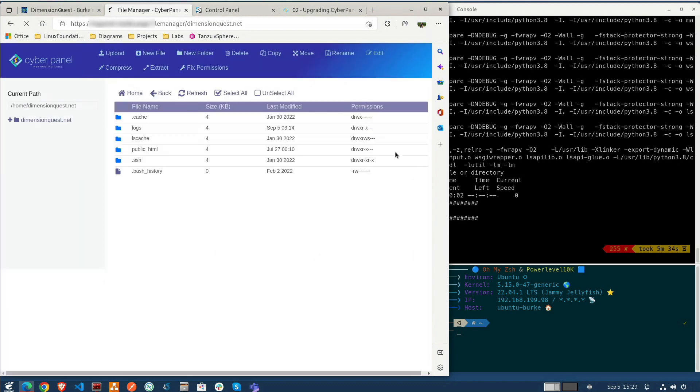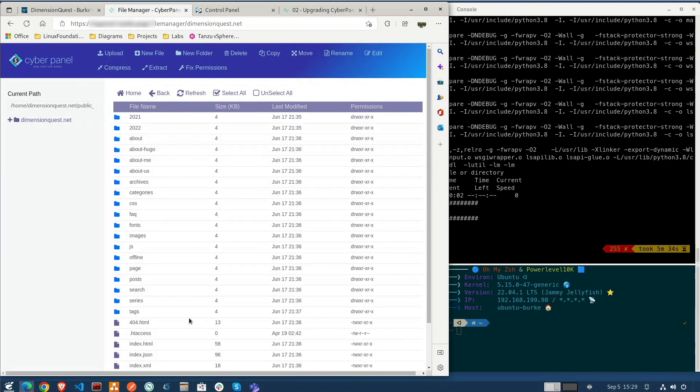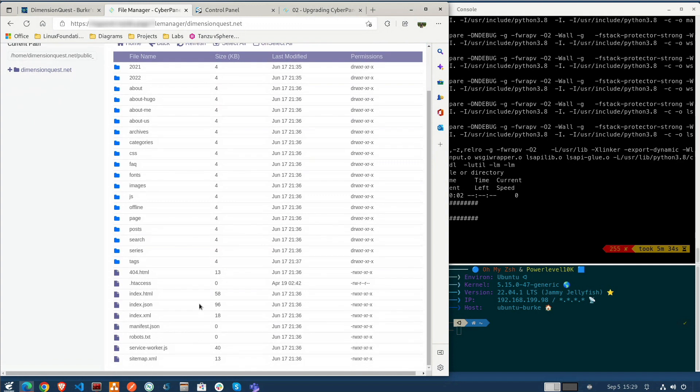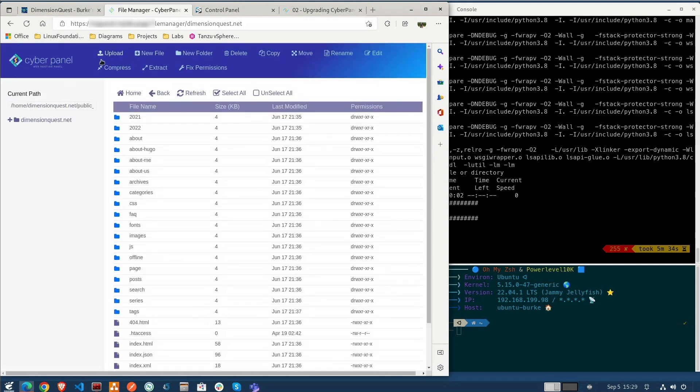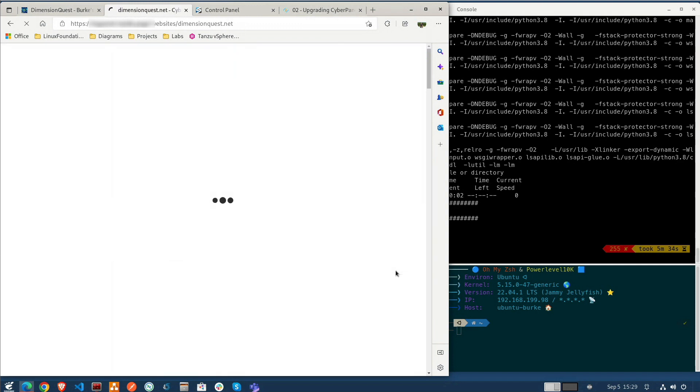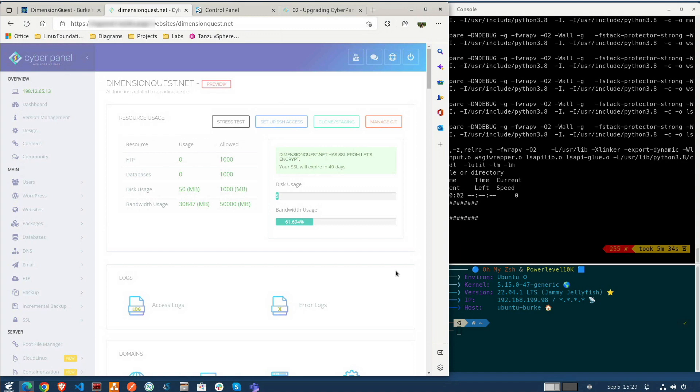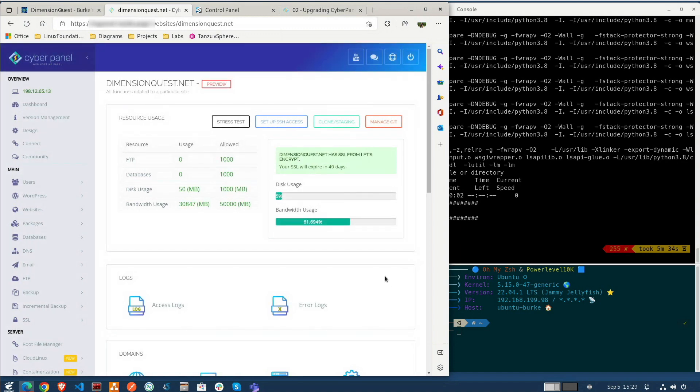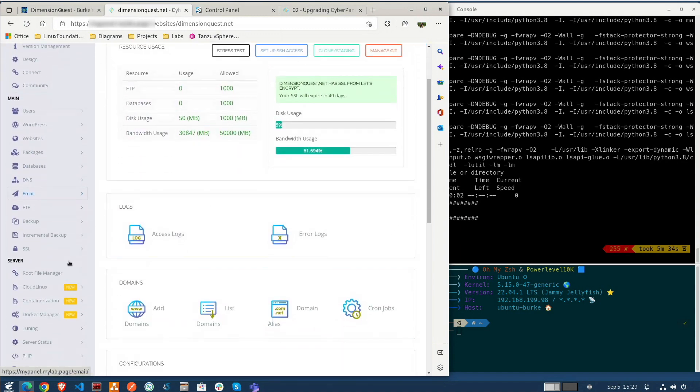Take a quick look at the file manager here. And overall things are looking pretty good.